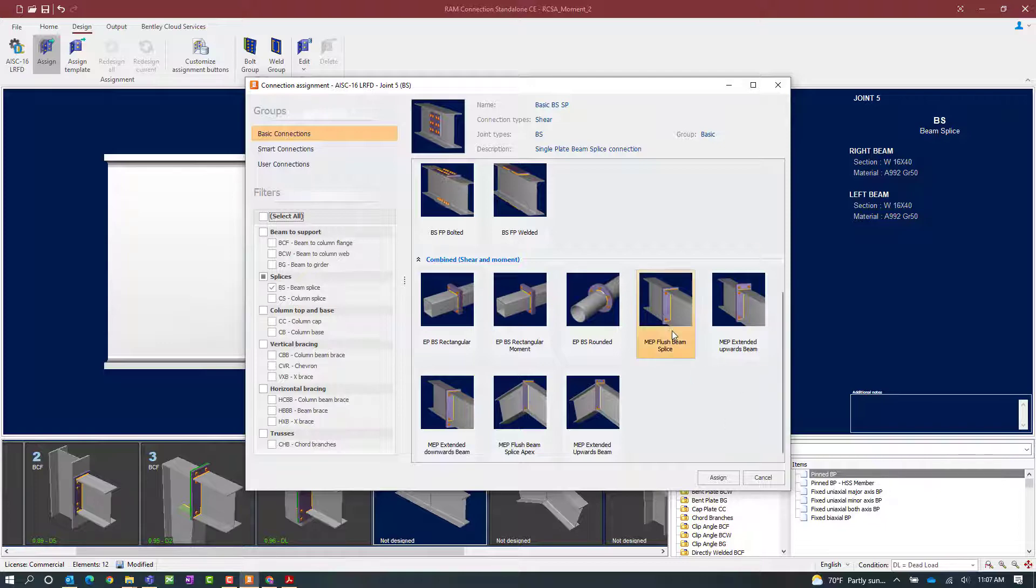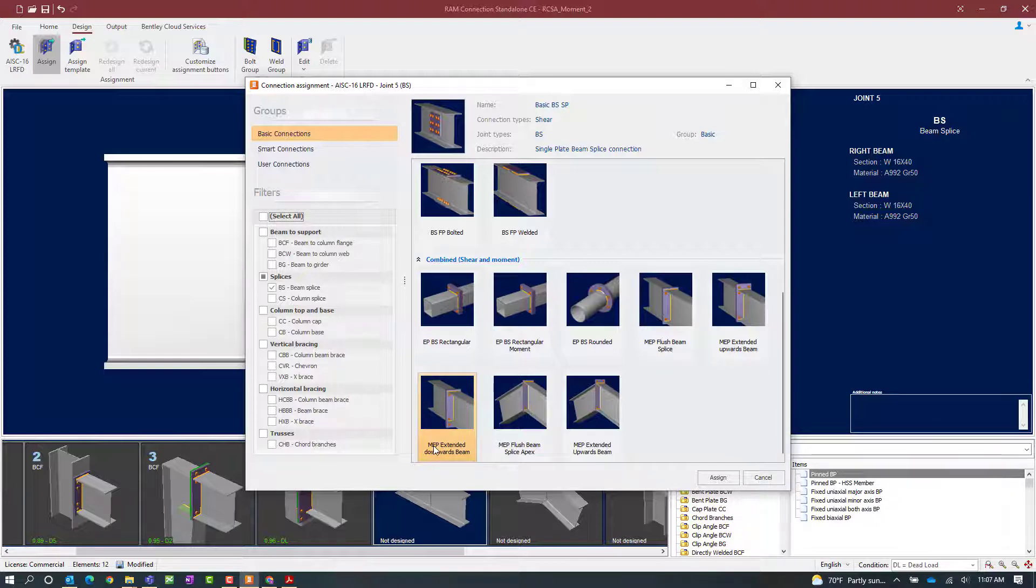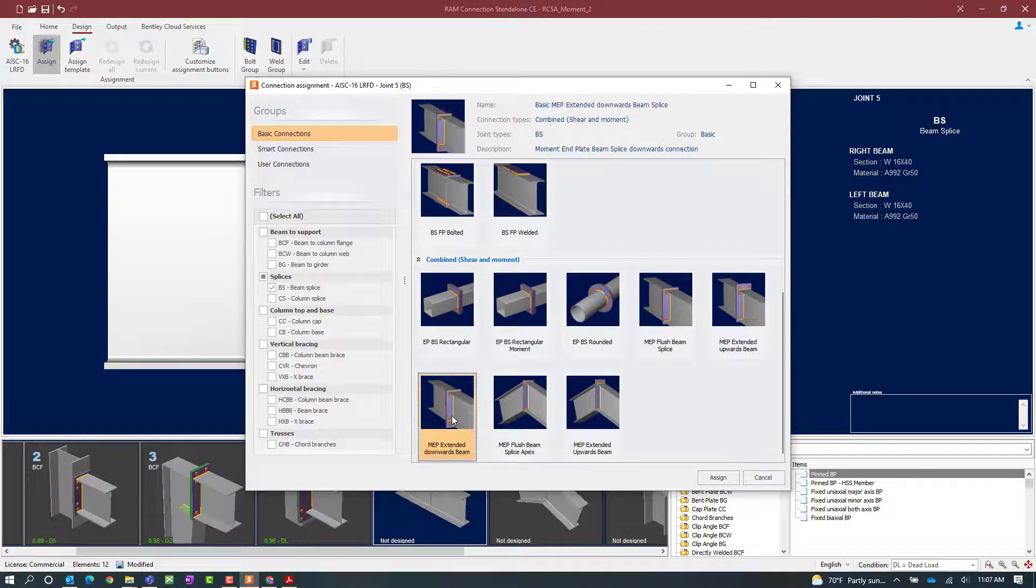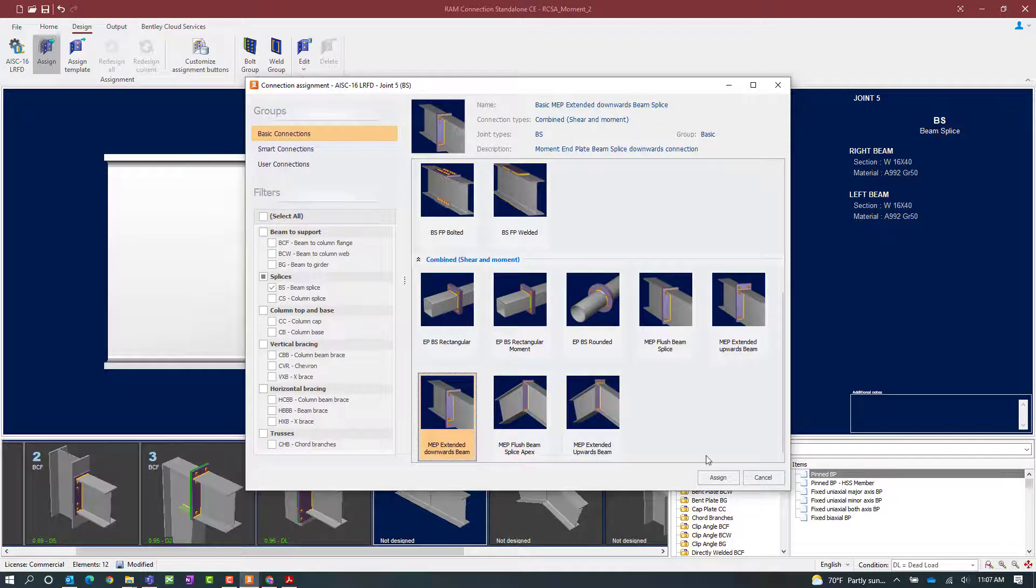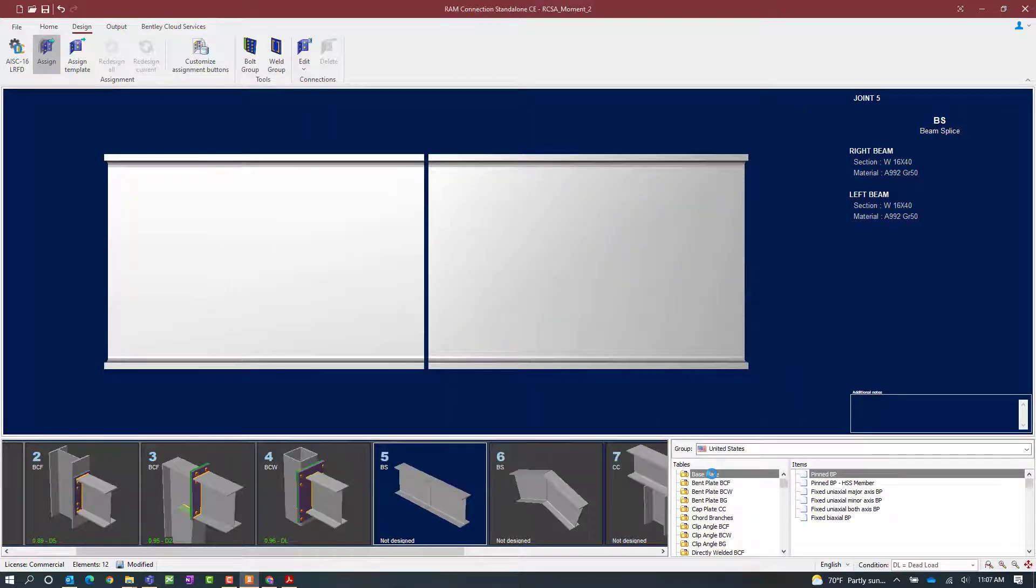As you can see we have several different configurations for a straight beam splice available to us. We're going to go with an MEP moment end plate that extends downwards on the beam for this exercise. I'm going to select the connection template that I'm most interested in and then click on the assign button.